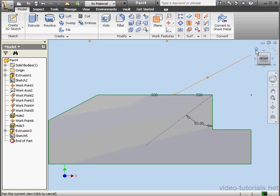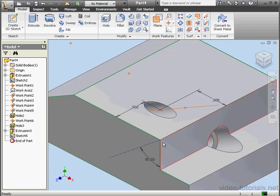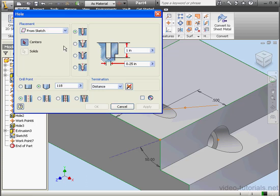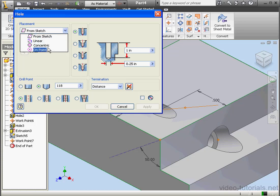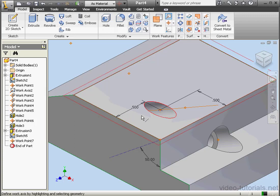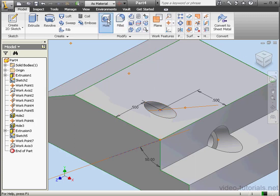Now let's place a work point. There we go. And activate the hole command. Placement. Actually, let me cancel out of the hole command for a moment. I need to create a work axis based on this sketch. OK.